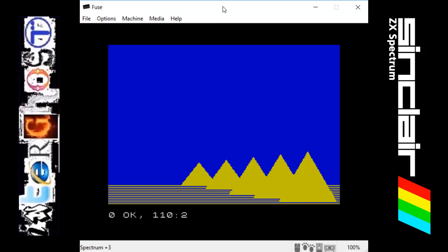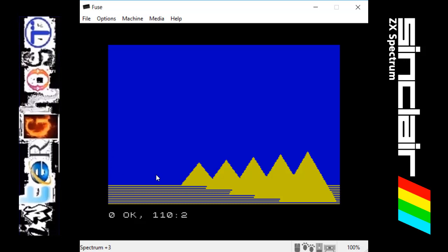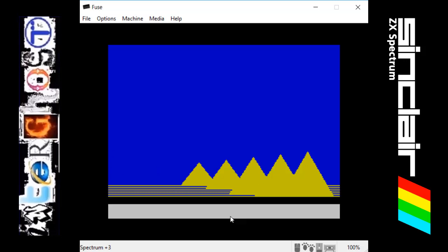So there we go. We've got the black border, blue paper, yellow ink, these lines going along the bottom of the screen representing the floor, and we've got these five pyramid shapes which are filled in triangles. This program shows you how to make these triangles get larger as they go nearer to the screen and move along to make this effect of five pyramids in a row.